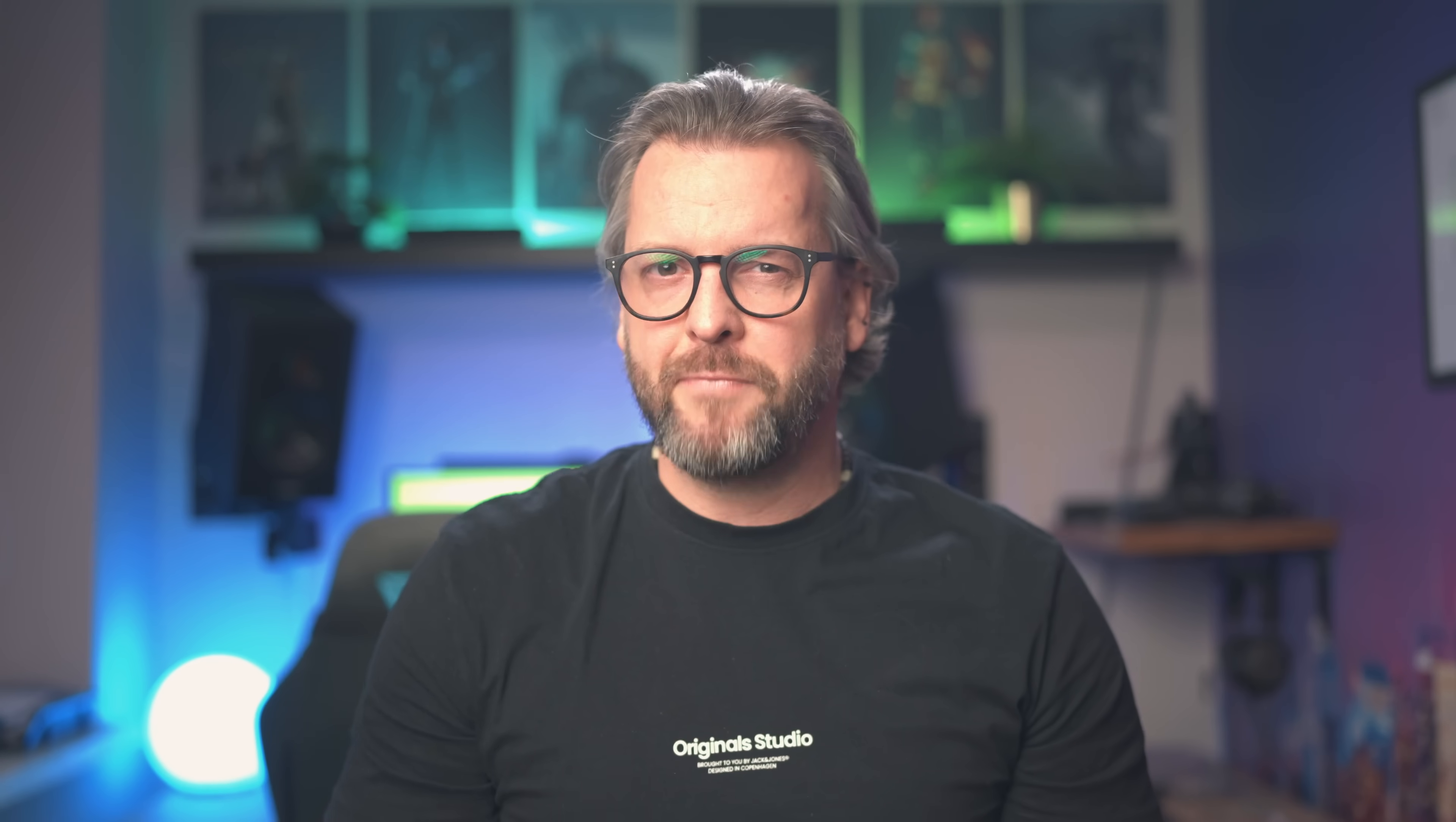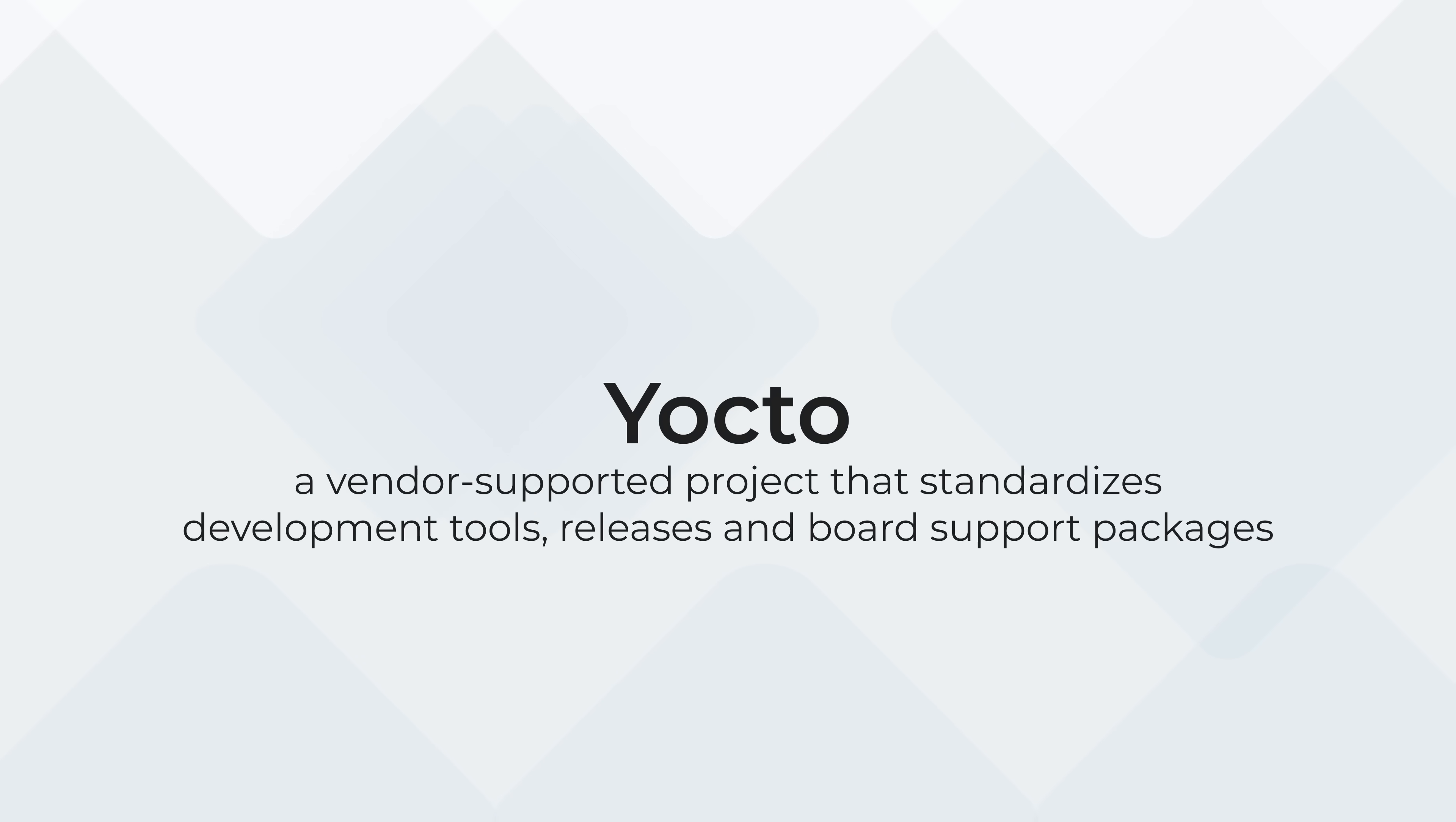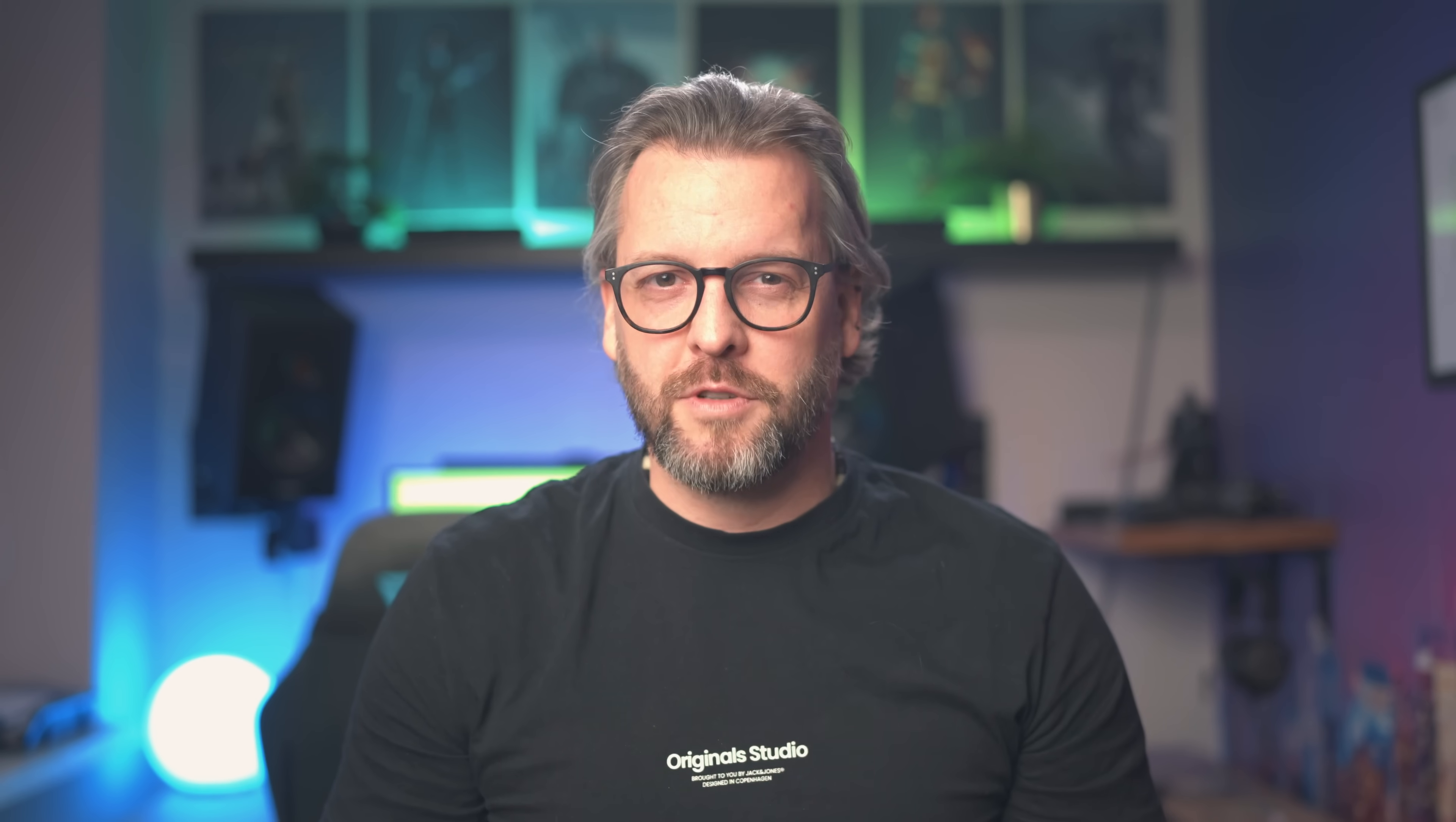And finally, we have Yocto, which is an umbrella term that basically brings everything together. So BitBake, OpenEmbedded, people and communities that work on separate parts of the project, and companies that participate either financially or with development time. Think of it like this: OpenEmbedded is the code and Yocto are the logistics around this code.